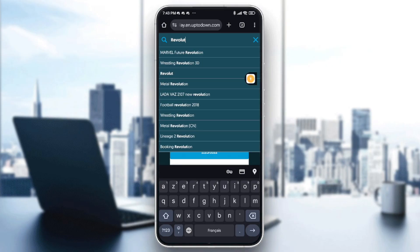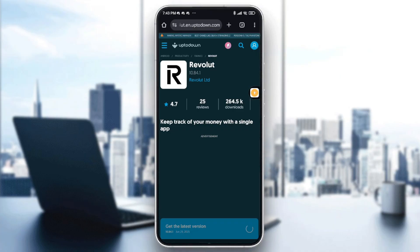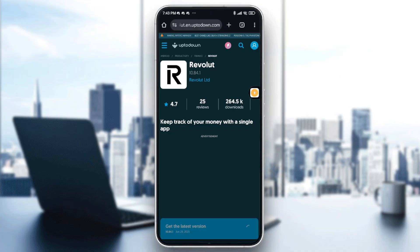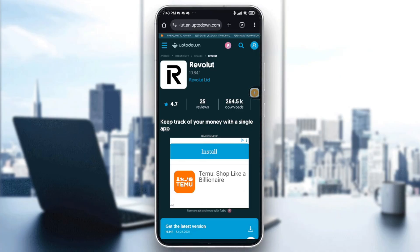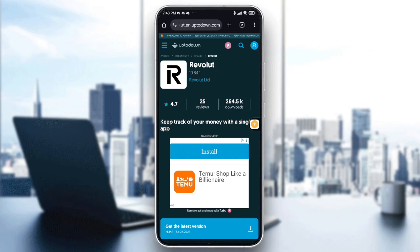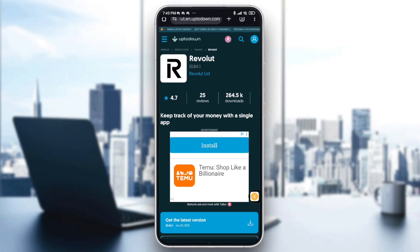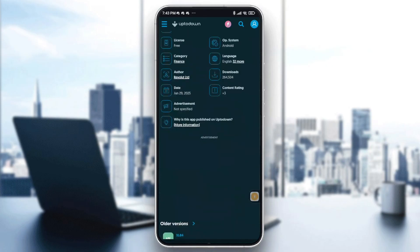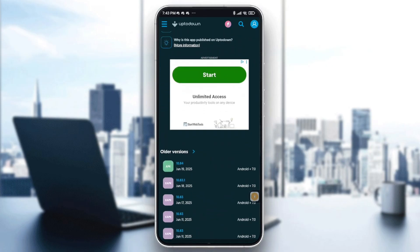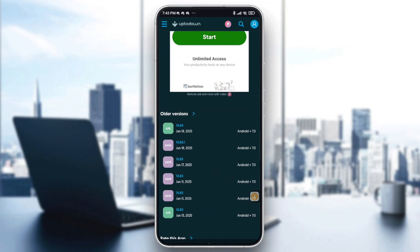Tap on Revolut in the results. As you can see at the bottom of the screen, the latest version shown is 10.84. You will need to scroll down and tap on 'Older Versions'.